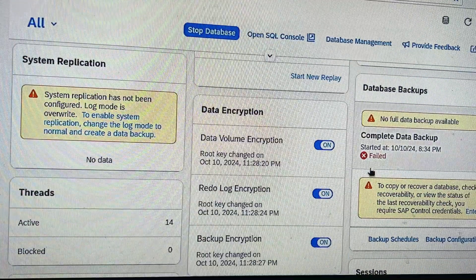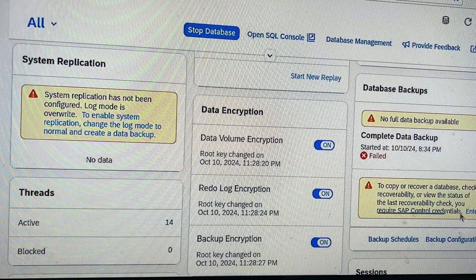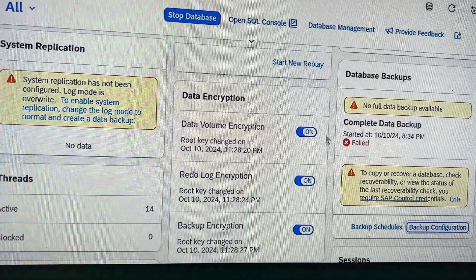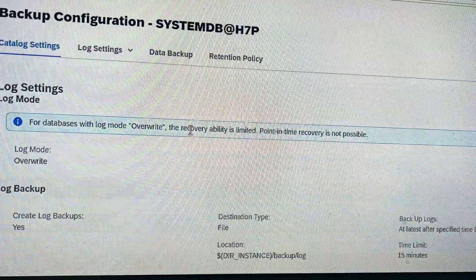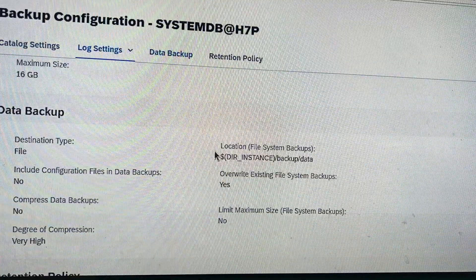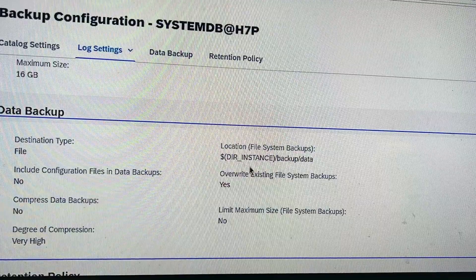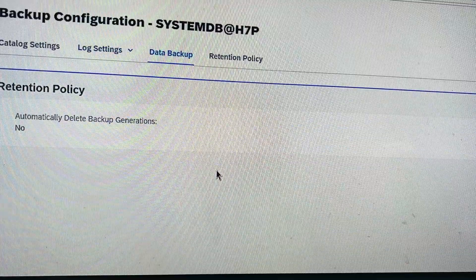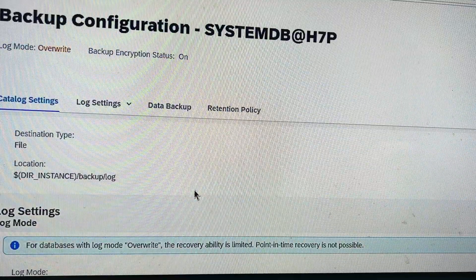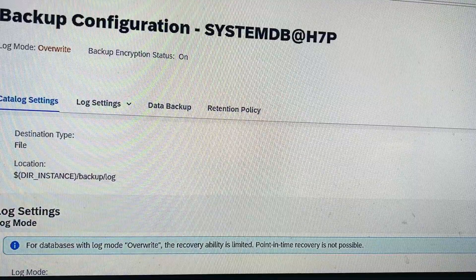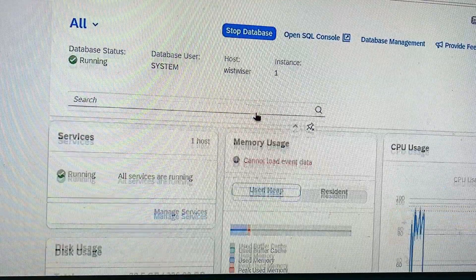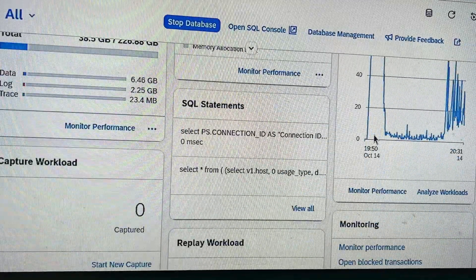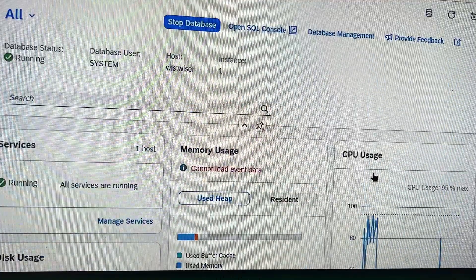Database backups — you can configure the database backups. I have not configured anything here, but you can click on the backup configuration and set up your path location, file system, directory instance — just set up the file path at the OS level and mention it here for the backup. You can also take a manual backup. The performance monitor is here for all your databases.